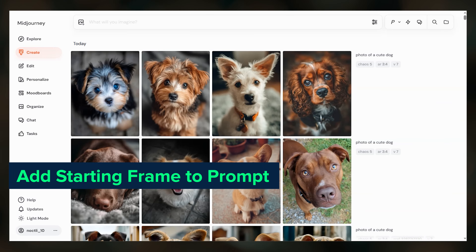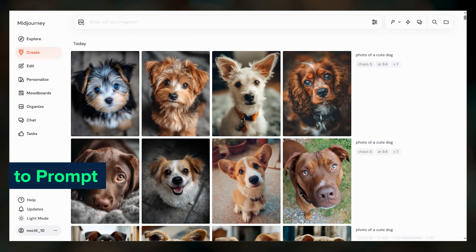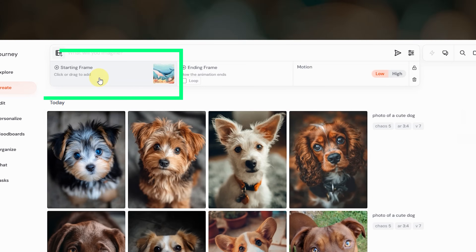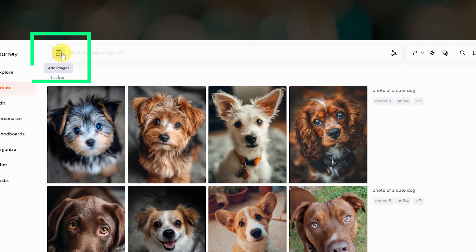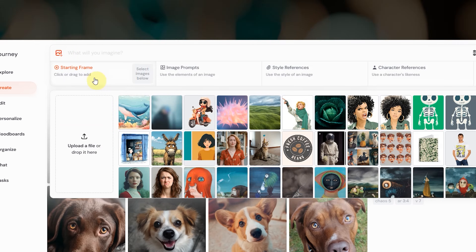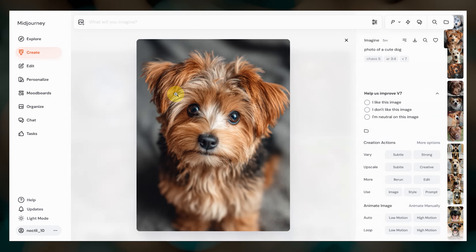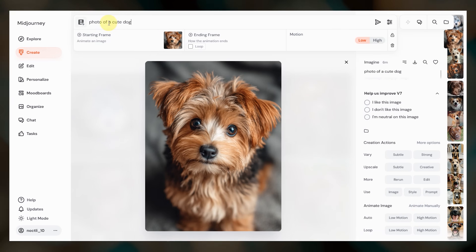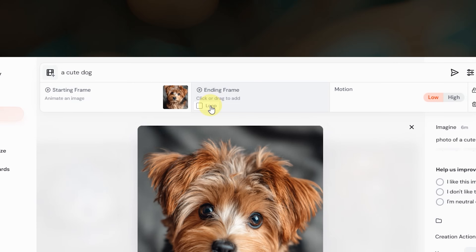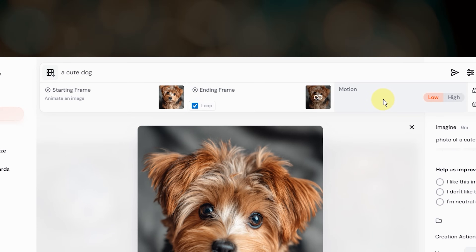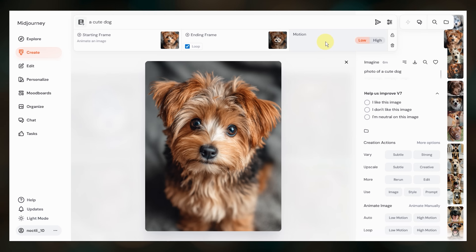There are a few ways to get your starting frame added to the prompt. For an external image you can drag it from your computer to the prompt bar and drop it here, or click here if you want to upload or select from previously uploaded images. Or if you already have an image open on Midjourney just click animate manually. Then type a prompt or leave it blank. For looping, make sure that the loop box is checked — this tells Midjourney that your starting frame will also be your end frame. Then pick low or high motion and submit the job.